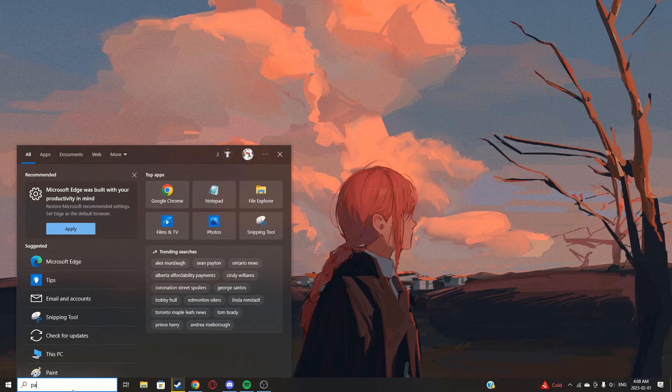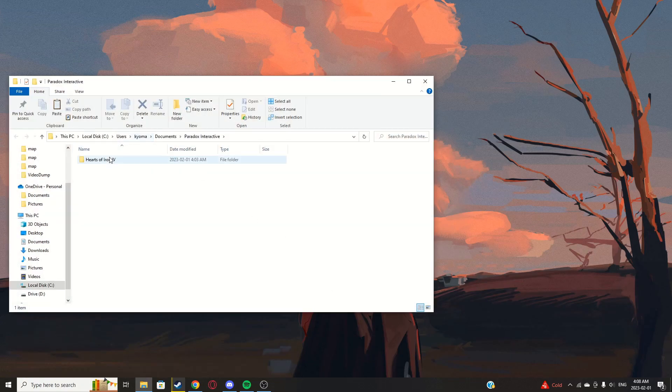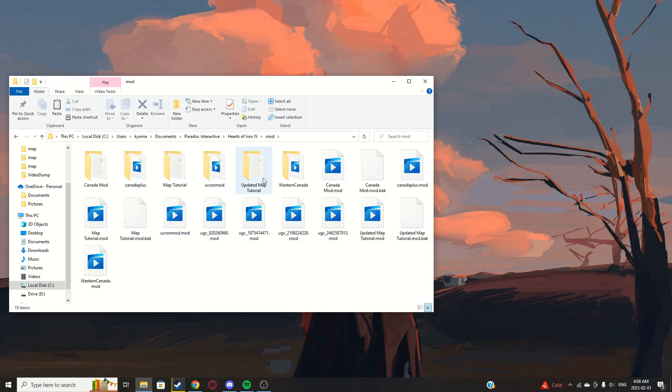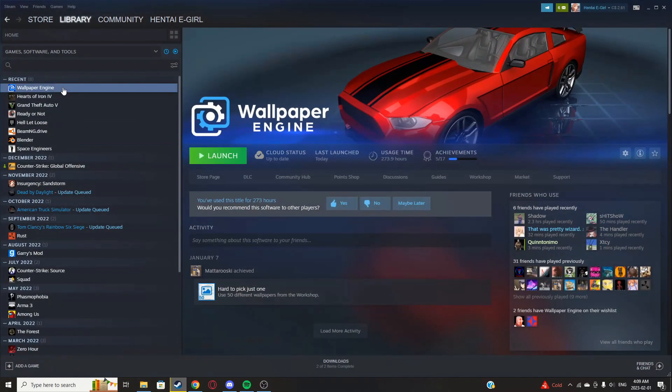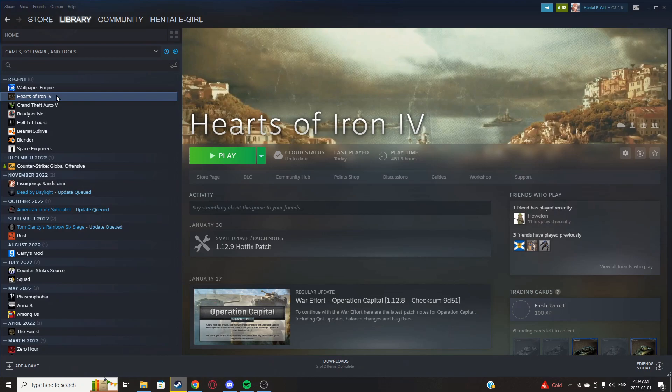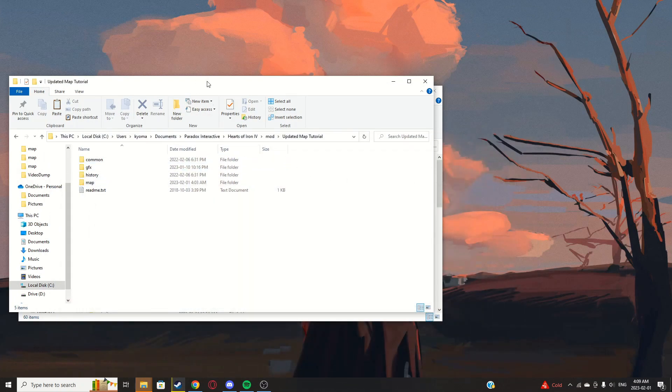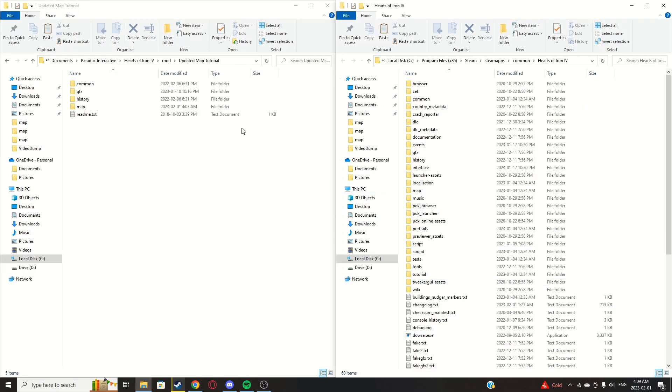First, you're going to want to open up your mod folder in Paradox Interactive. In the search bar, go to your mod, then right-click and manage, browse local files.